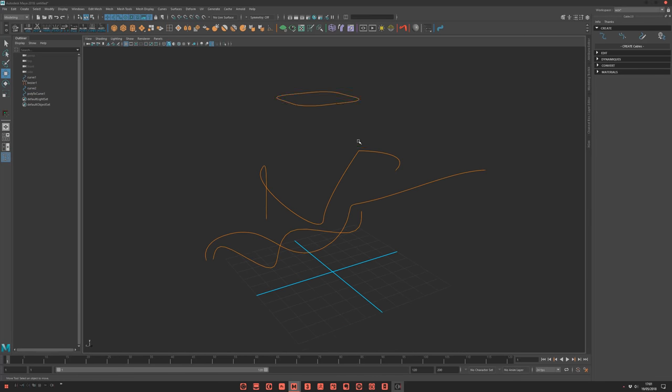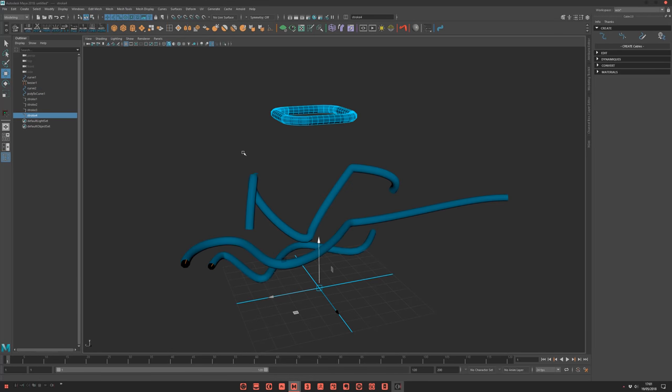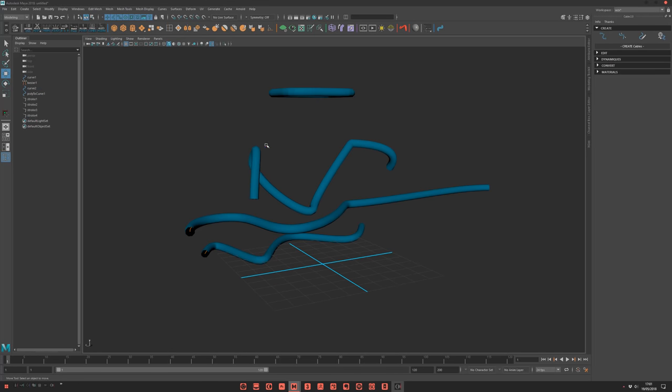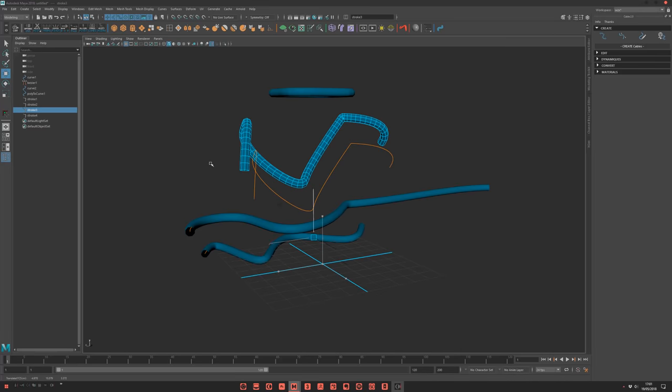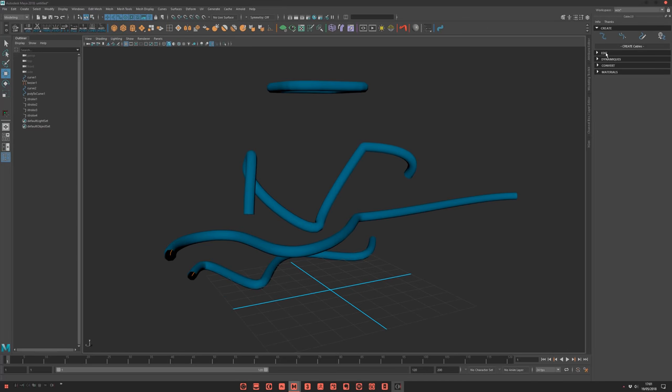Then, you just select your curve and it creates cable.